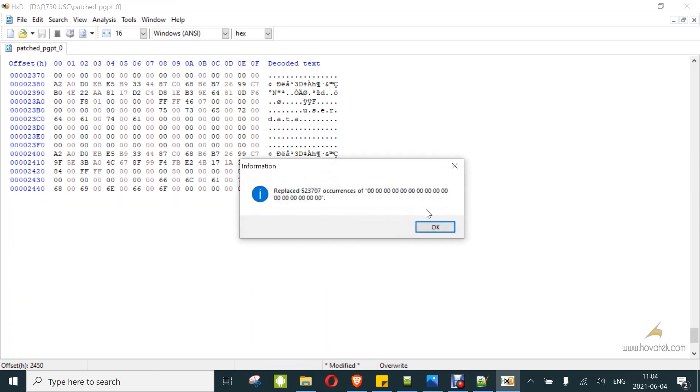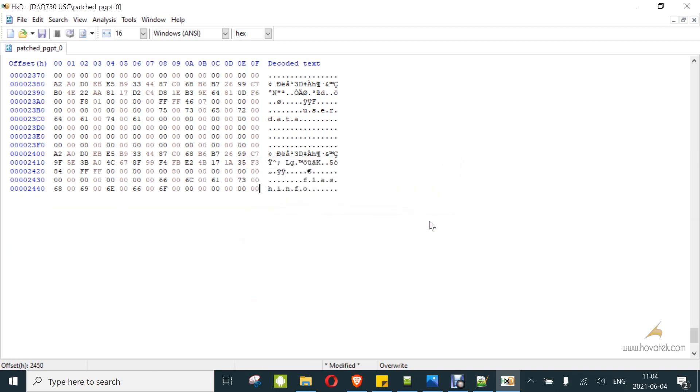That is done. Now you can save the PGPT. You save it.